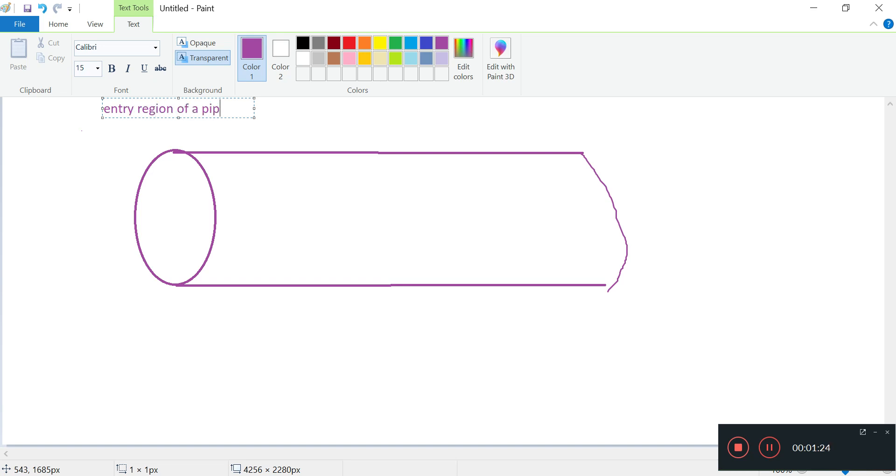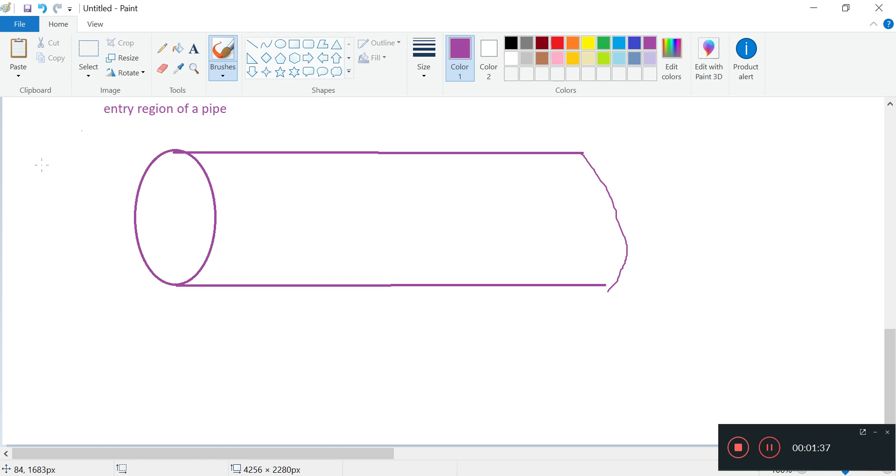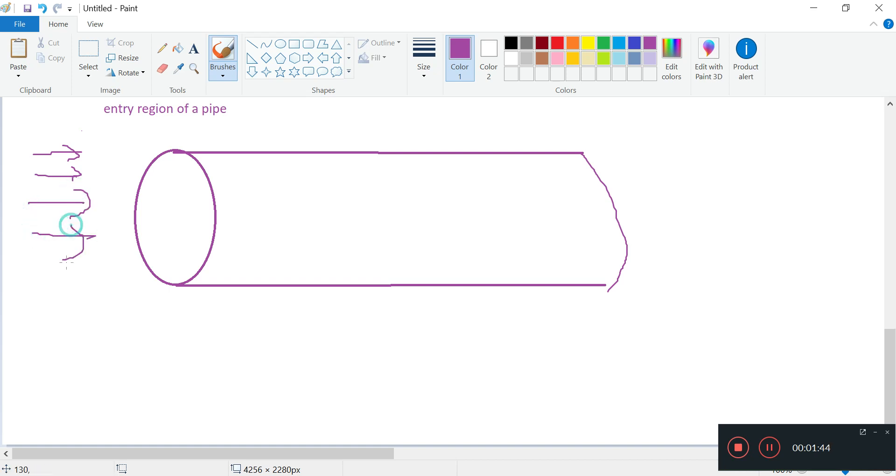Of course we can do a fully developed one as well, but just to show the capabilities, always good to take a look at the entry region. So the entry region, you can just assume we have a fluid flowing in, uniform velocity.